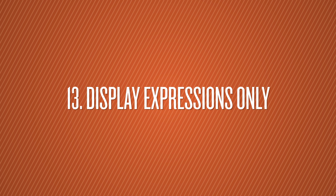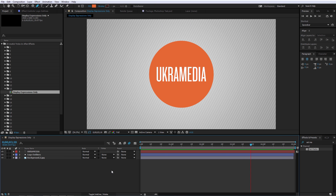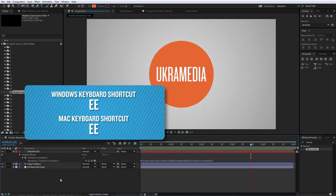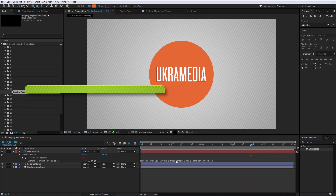Number 13 is Display Expressions Only. If you're in your timeline and you want to see only expressions — no keyframes, none of that stuff, just expressions — all you have to do is hit E twice on your keyboard. And there you have it.